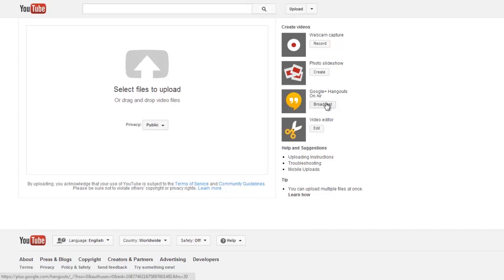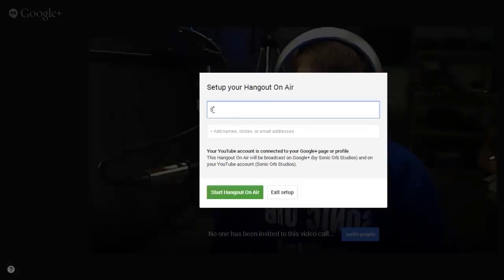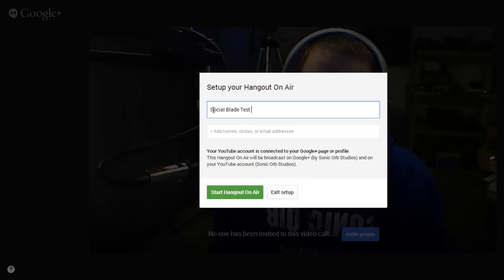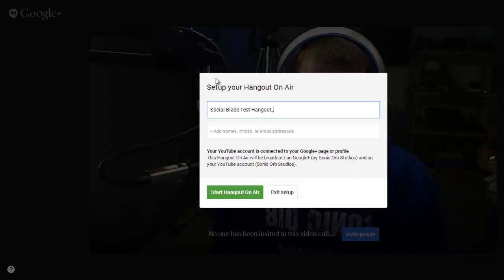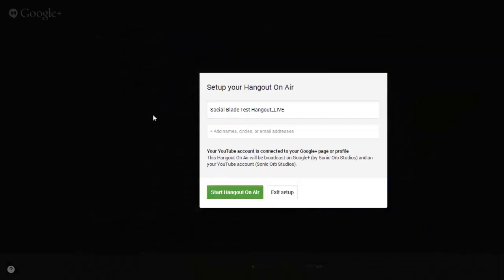Let's start a Google Plus Hangout. Go to the upload section, select Hangouts On Air, and hit Broadcast. It'll start up and ask you what you want to title it. We'll call it Social Blade Test Hangout underscore live — why not? We're not going to invite anyone at this point, we're just going to proceed with this.